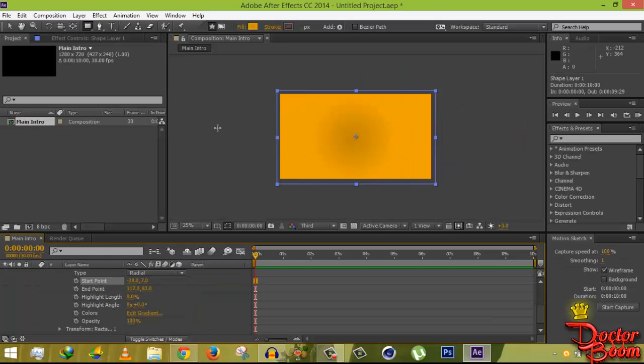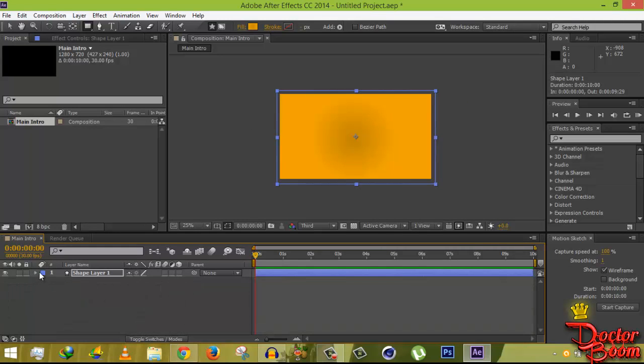This gradient background is a bit too simple for a cool intro, so we're going to look up some texture to make it fancier.